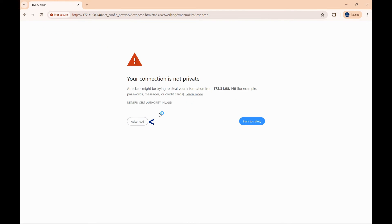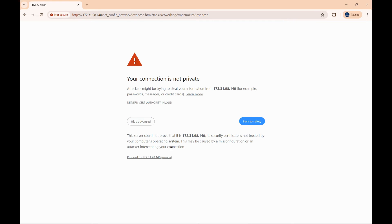If you get this prompt, your connection is not private, go to advanced. Proceed to the IP address.